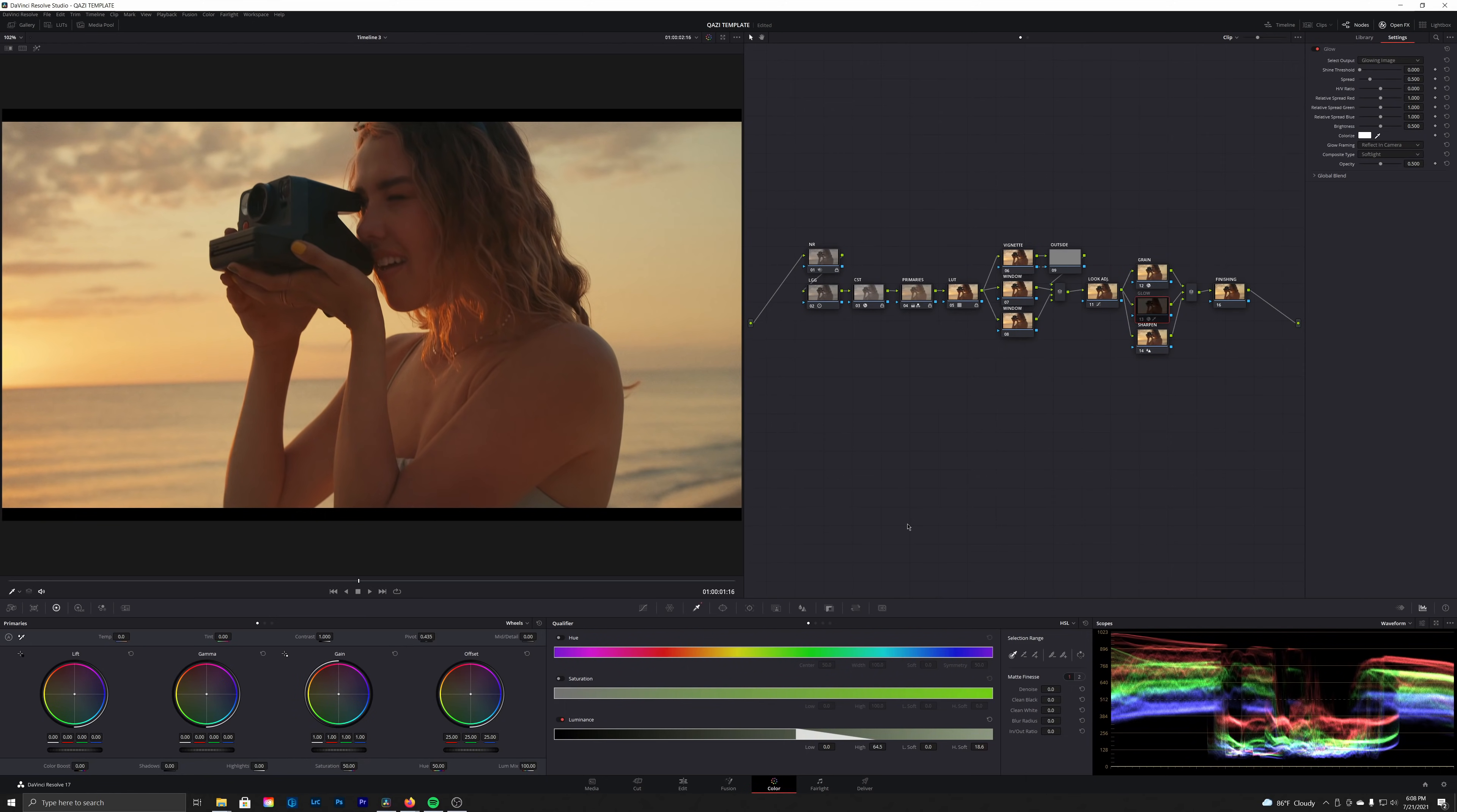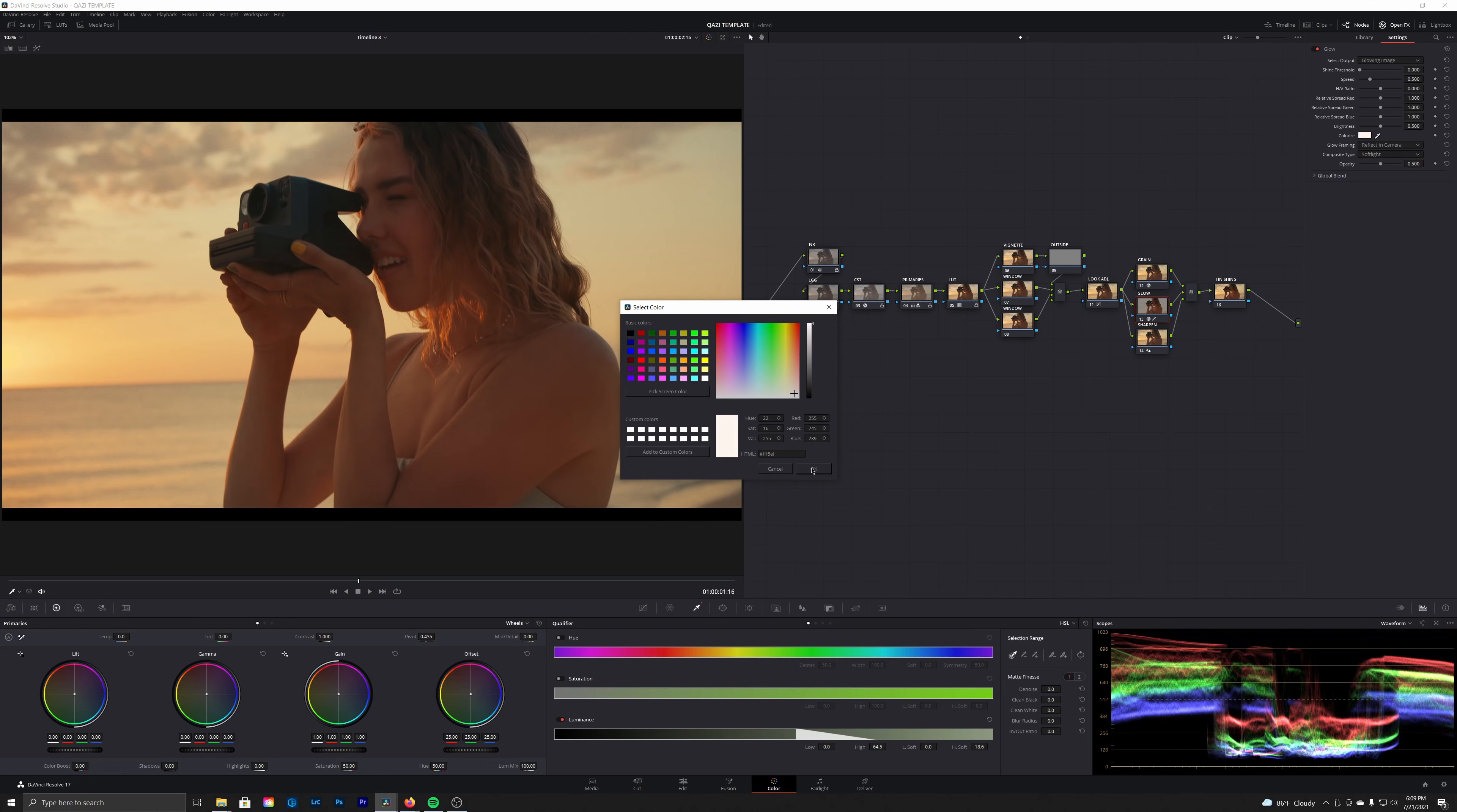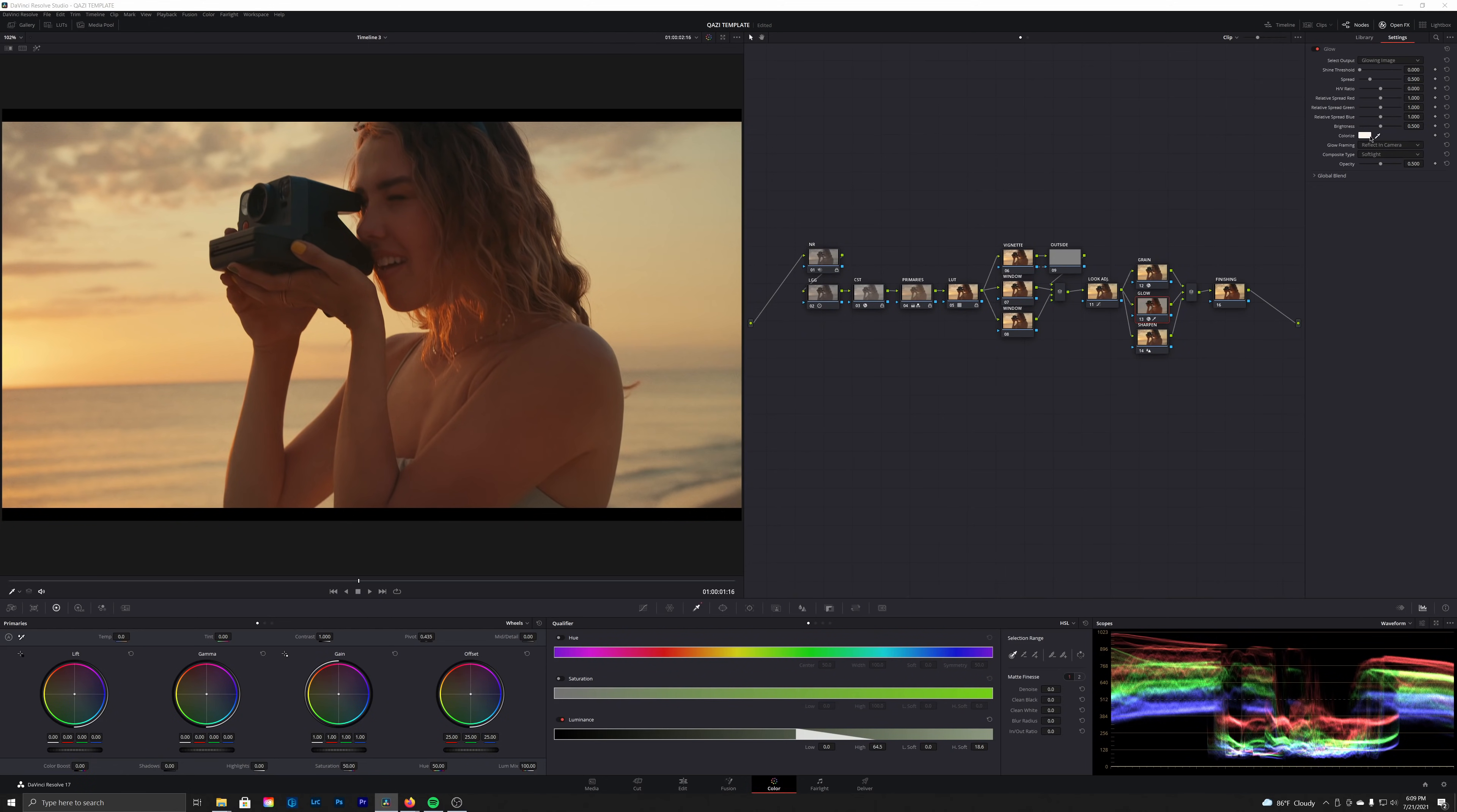So now we have a very nice warm glow here, and then we can actually change the color of our glow by selecting this little box here next to colorize. And let's see if we want to add just a little bit of warmth to the actual glow here. That looks good. We could also maybe use this to bring some cool tones into our shadows.